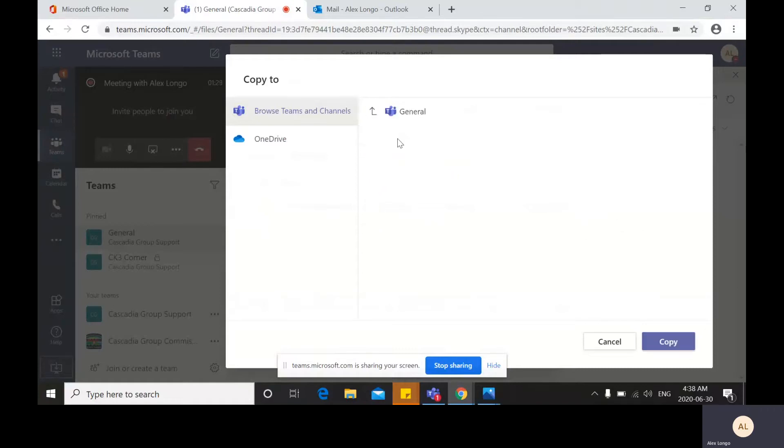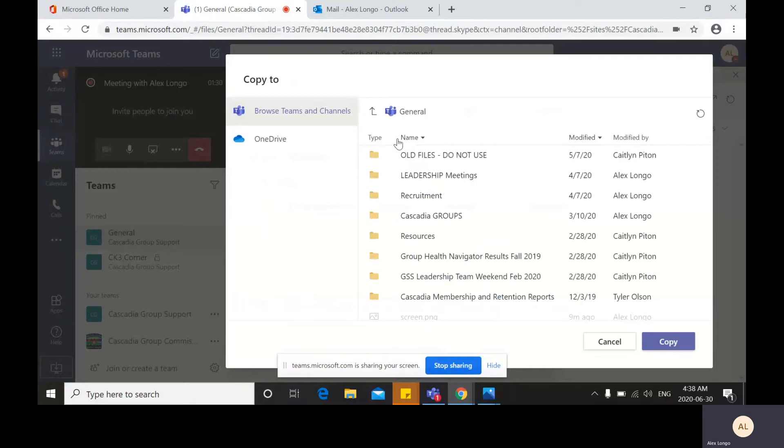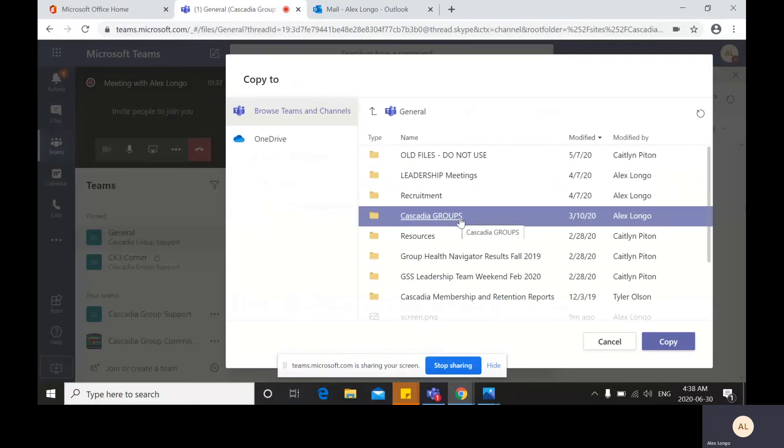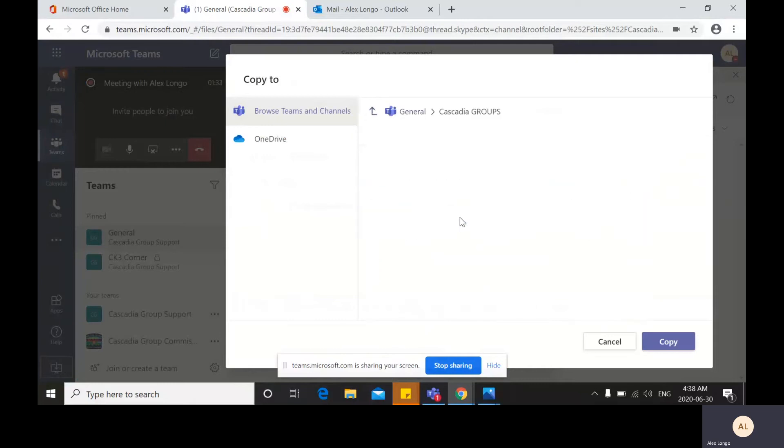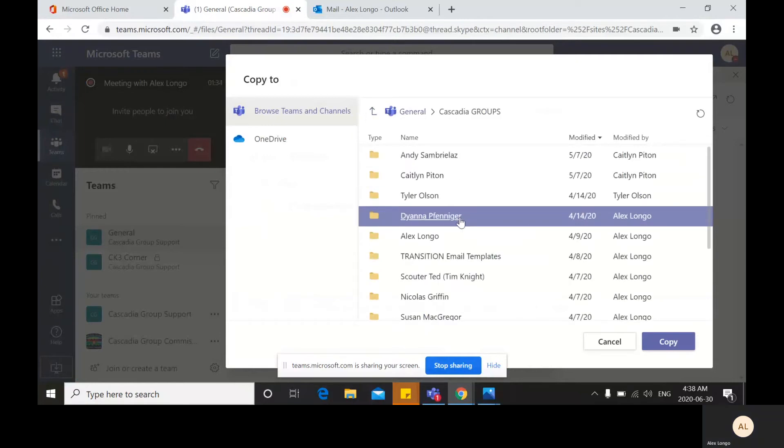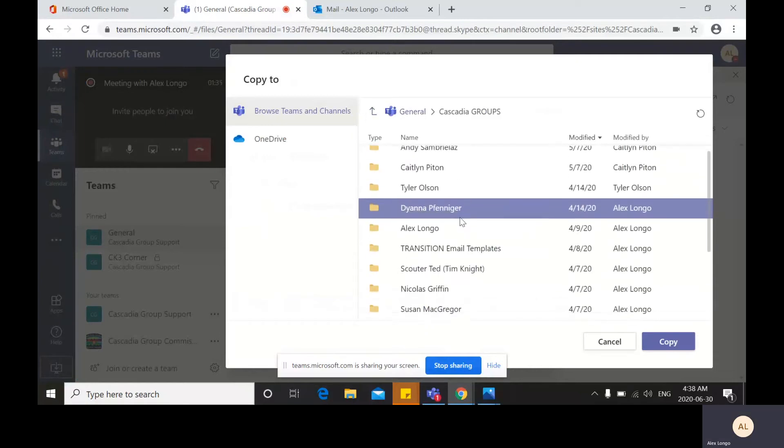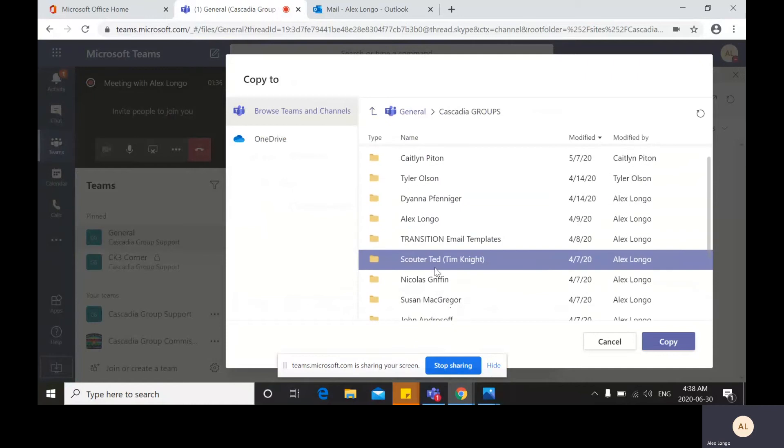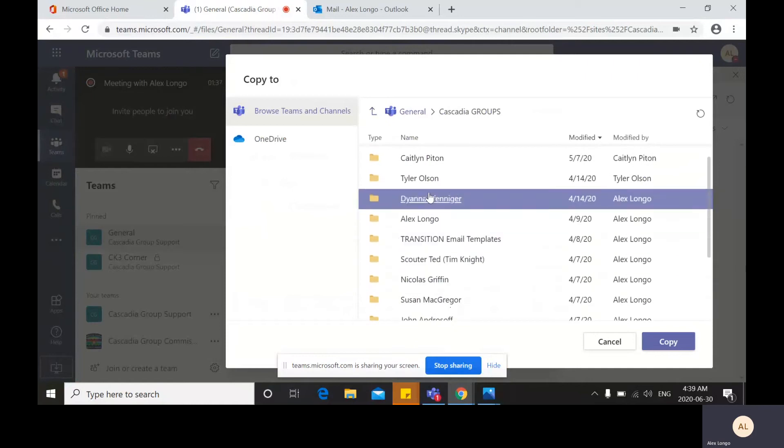Into the general account—this is our general folder—into Cascadia groups, and then clicking on one of your individual file names.